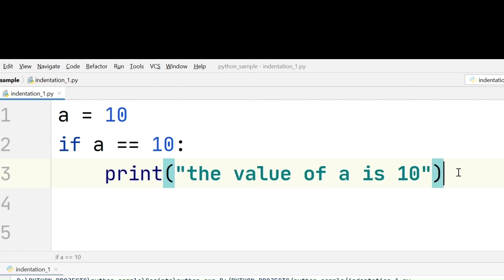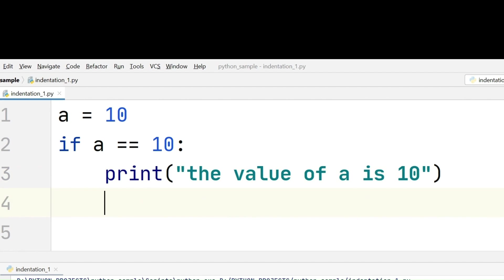If at all we feel we are done with writing the code in the if block, that means if the code that we want to write in the if block is completed, we have to again shift back to 4 spaces to write the other part of the code. If at all we start writing from here...